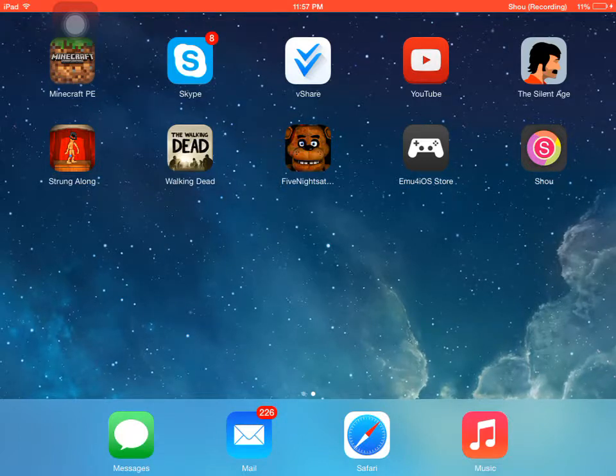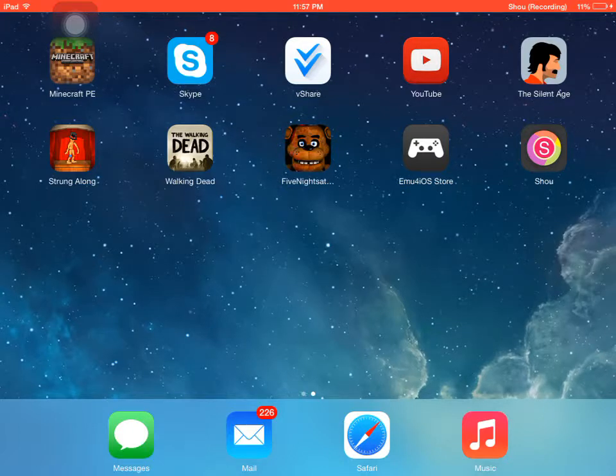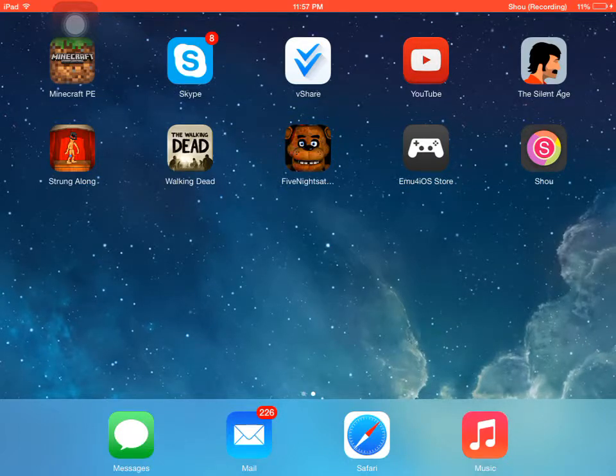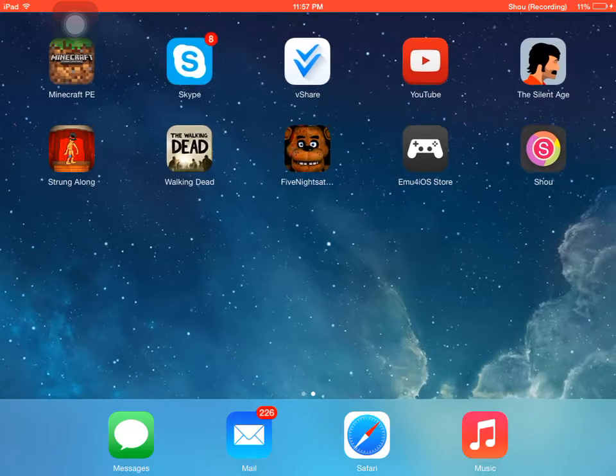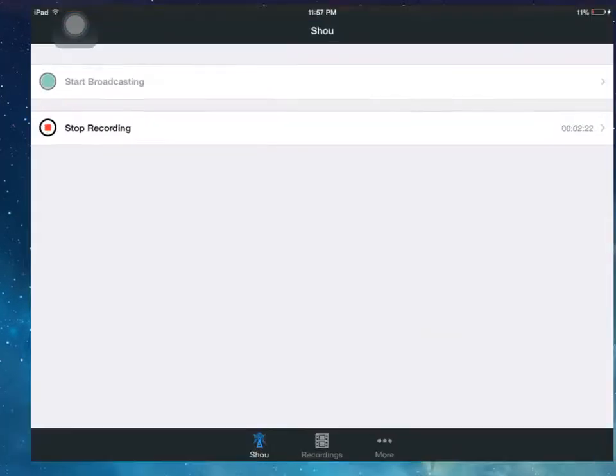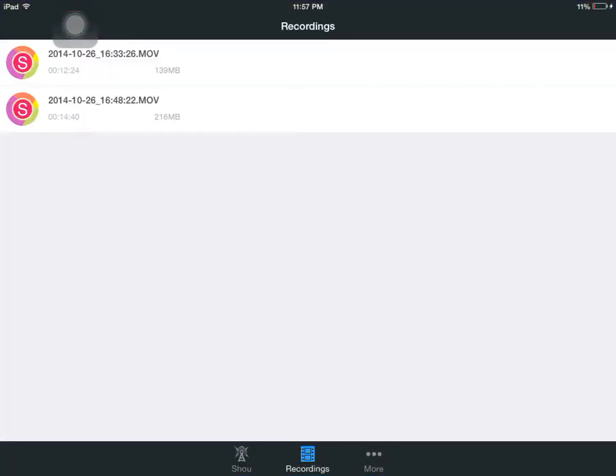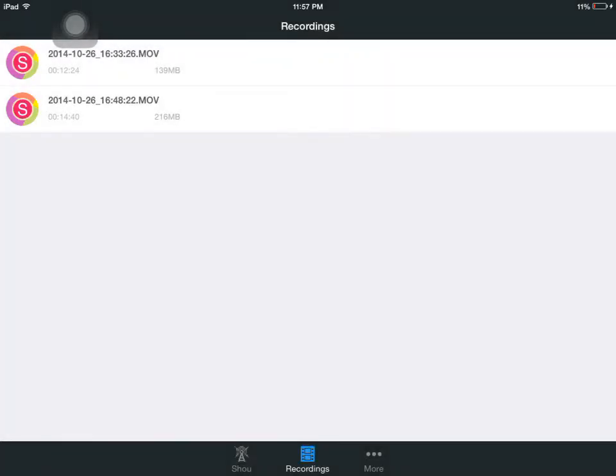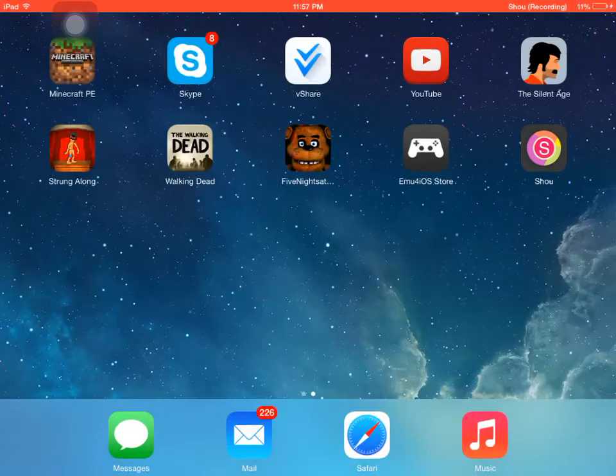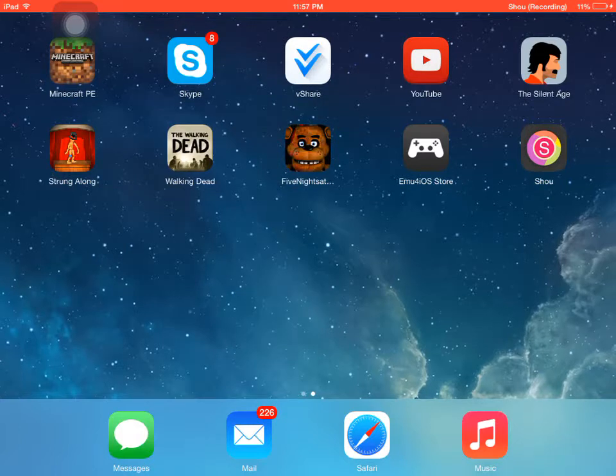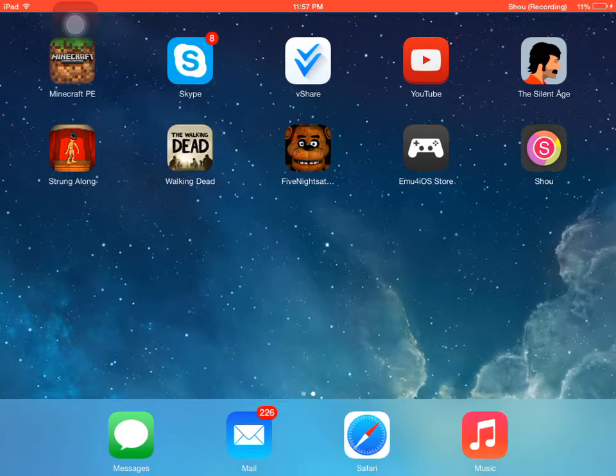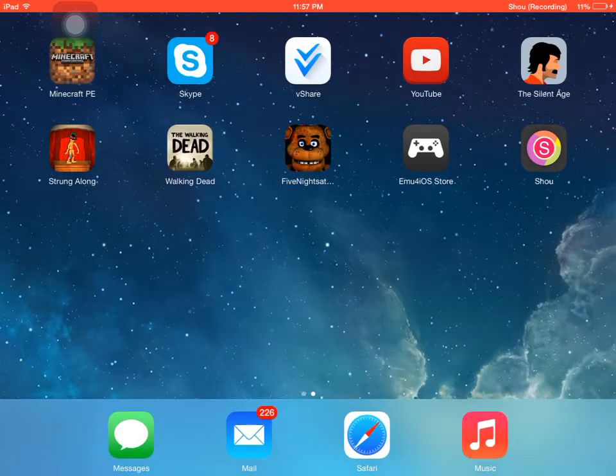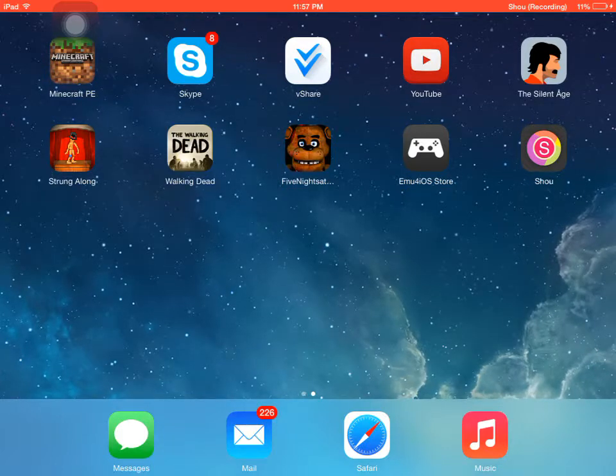And then to convert it, to convert it on Shou, you just go to recordings and then you click save to camera. Just click on it and yeah, that's how I record. But sometimes I use iREC sometimes, but that one's a little bad because when you play Minecraft it lags. It kind of lags, that's why I don't use it that much.